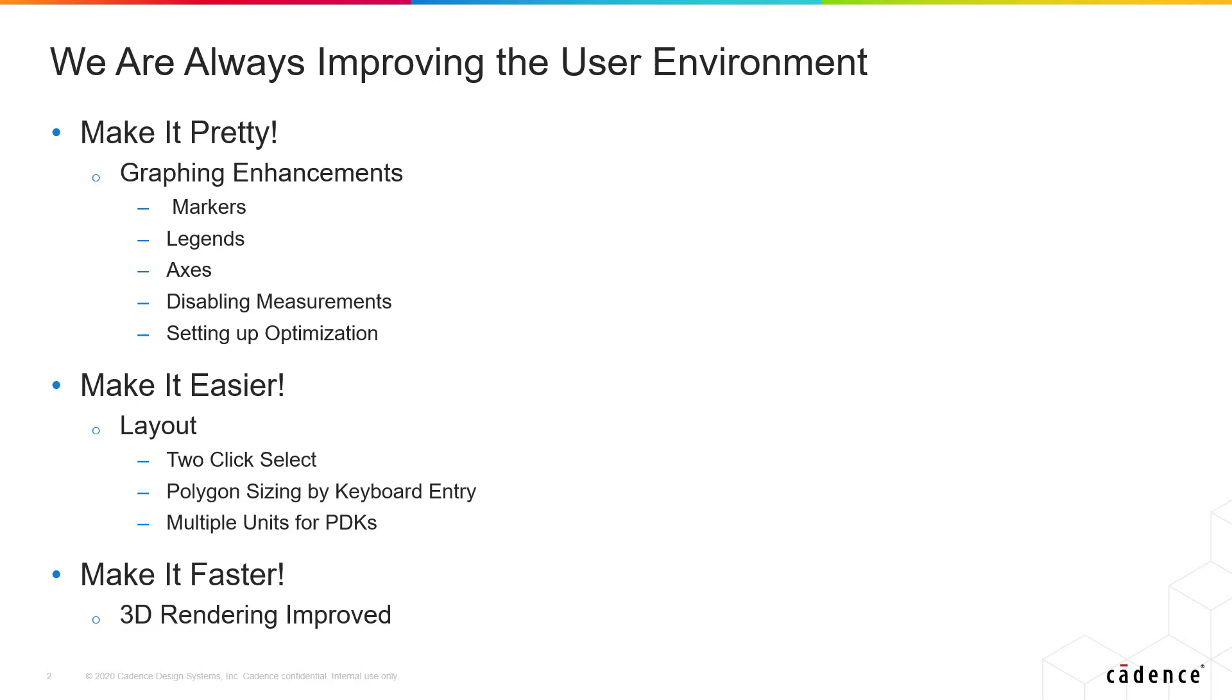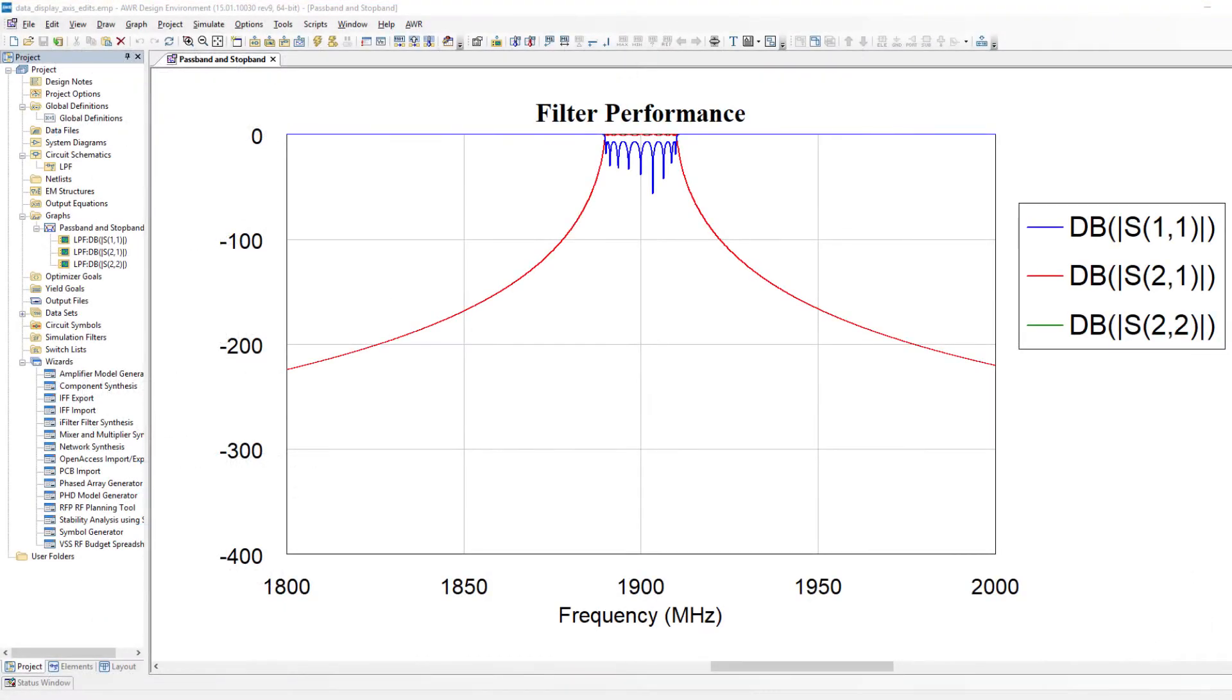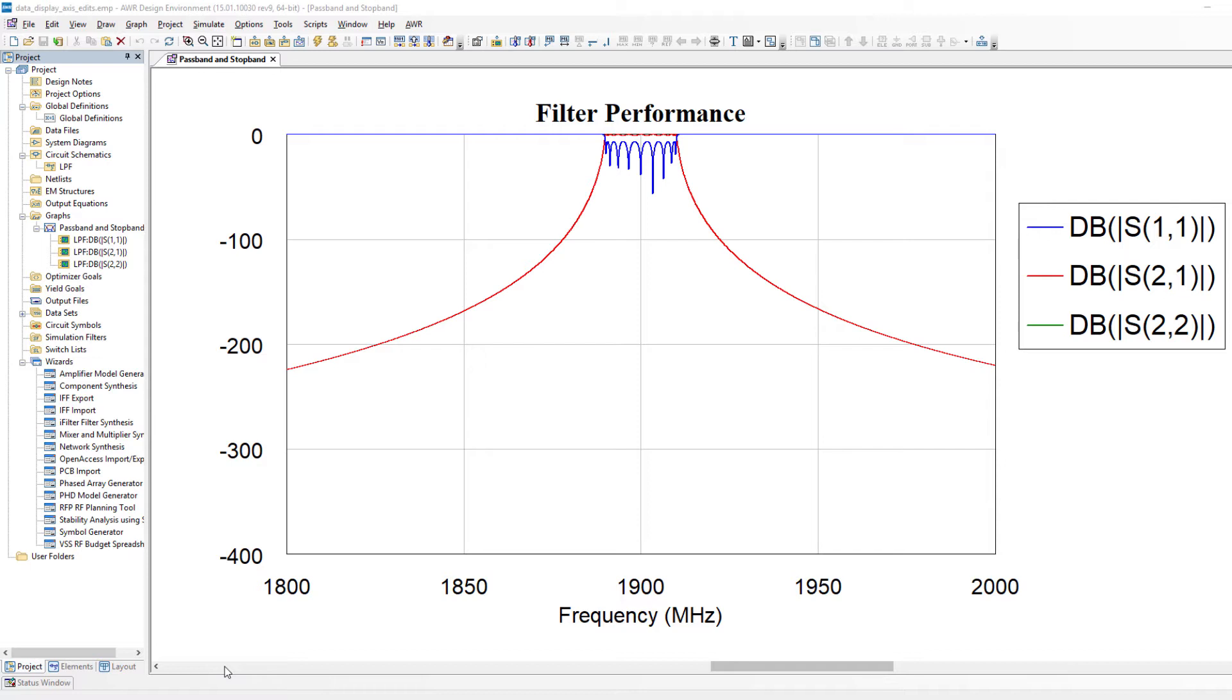So why don't we go on the software and in this brief video let me at least show you some graphing enhancements. Here we are in v15 microwave office. I'm showing you a graph here of a filter results and I want to use this as a way of pointing out some of the new graphing features in v15.